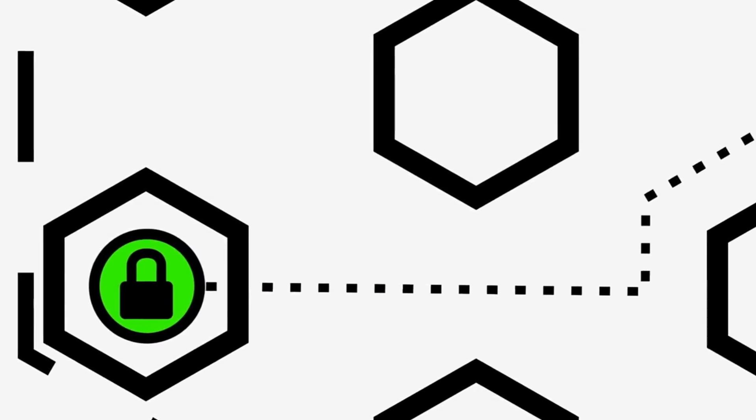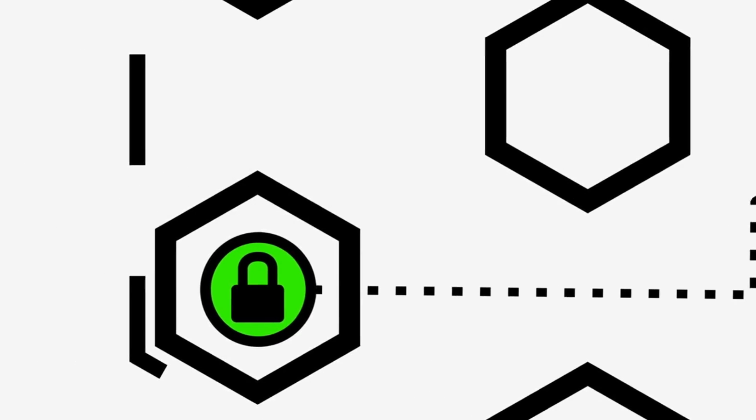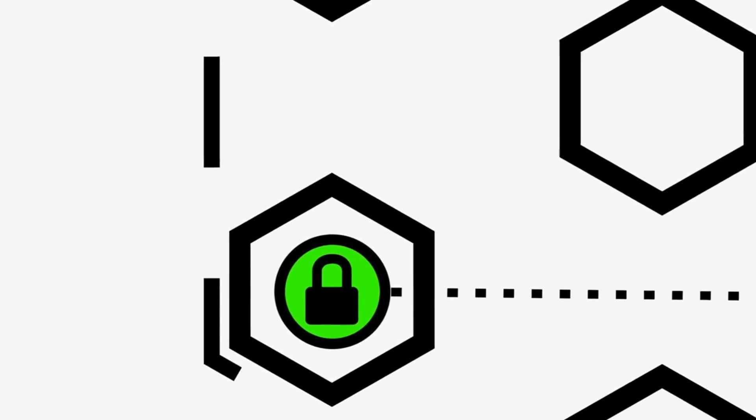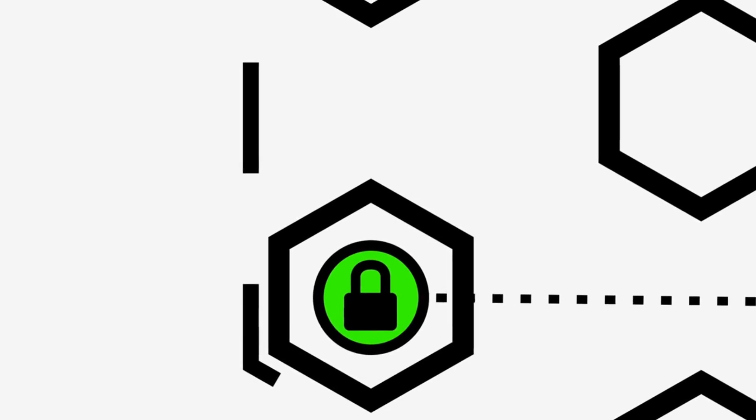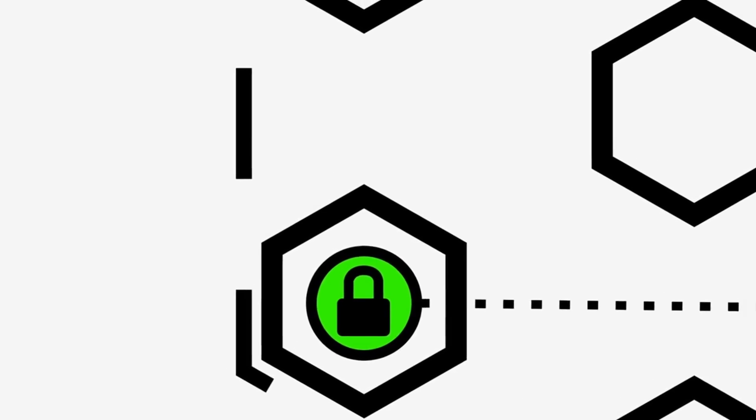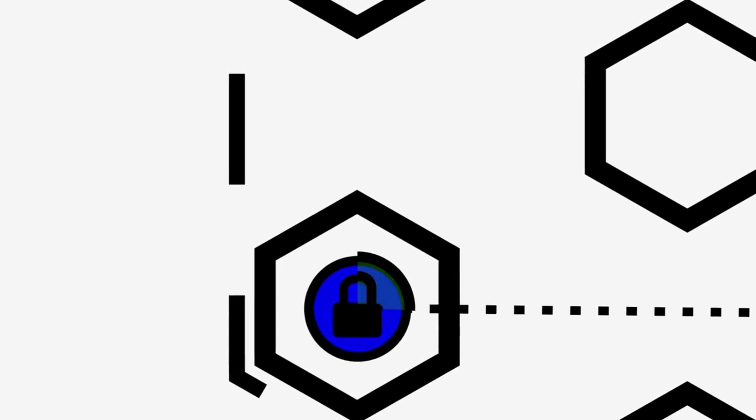The second node knows that the data comes from the first node, but has no idea where it came from before that. It also has no idea where the data is ultimately headed. It peels off the next layer of the onion and finds the address of the third node and forwards the data packet on again.